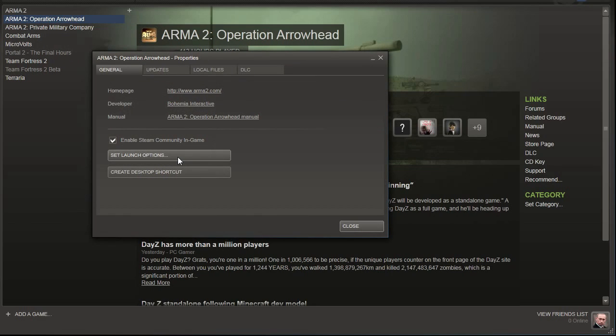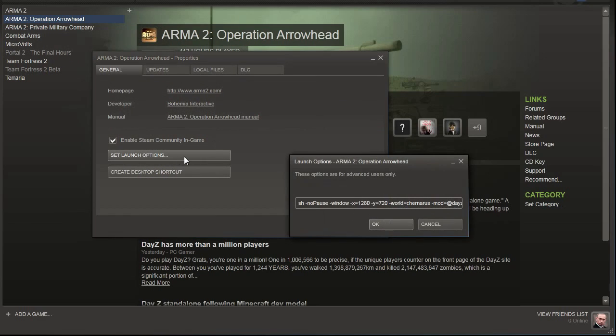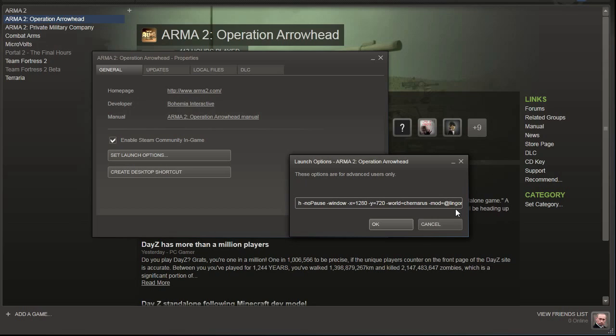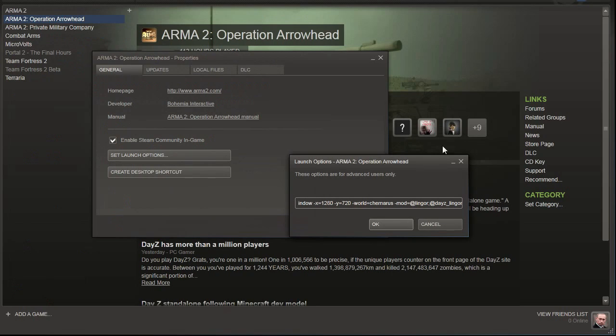Then we're going to click set launch options and we're going to modify the -mod @daisy parameter. So let's change that parameter to @lingor. And then we're going to hit semicolon and we're going to add another portion to this parameter and call it @daisy_lingor. You'll be able to find this parameter in the description below, but do take note that the order of the parameter has to be exactly what I've shown you.